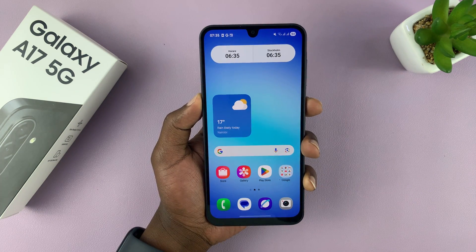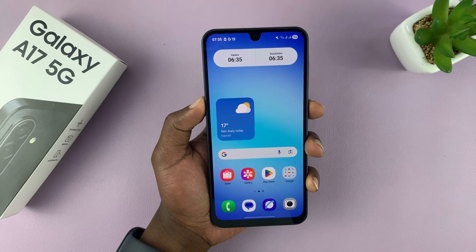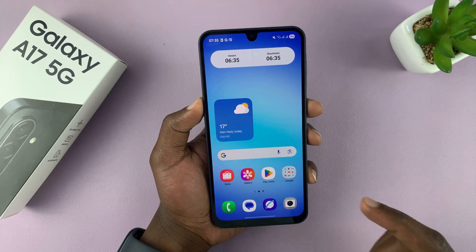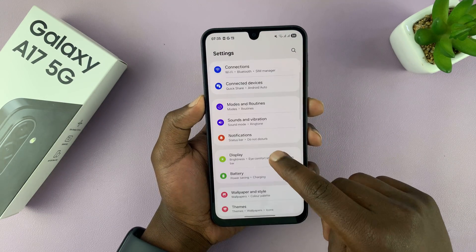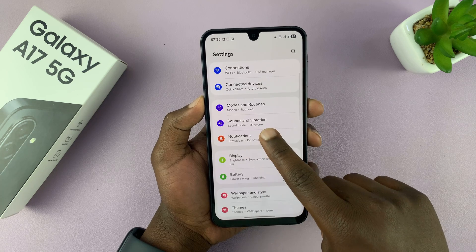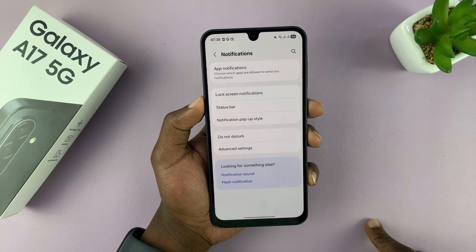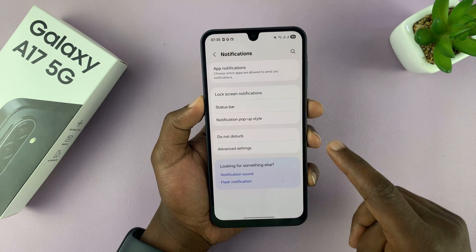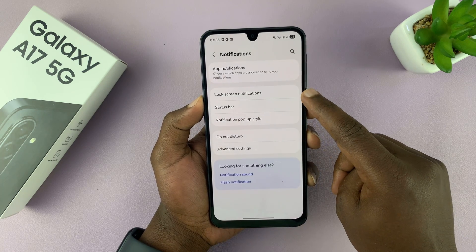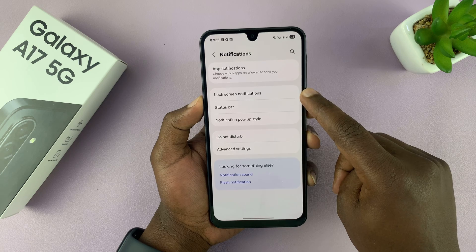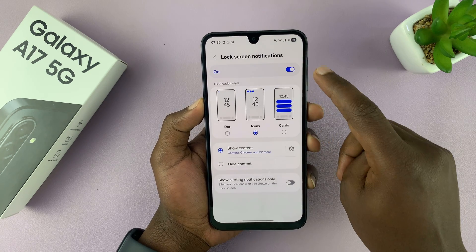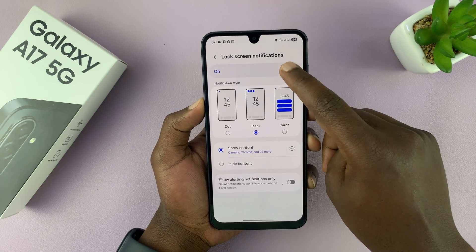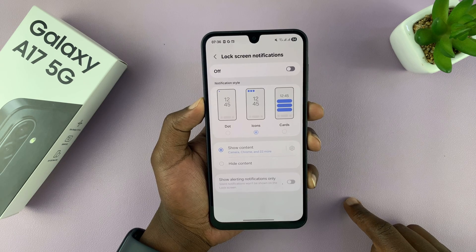If you find this video useful, don't forget to like and subscribe. Go into Settings, then under Settings go to Notifications, and then under Notifications you will see Lock Screen Notifications. Tap on that — this is where you can enable or disable lock screen notifications for all the apps.